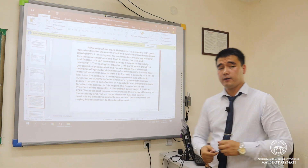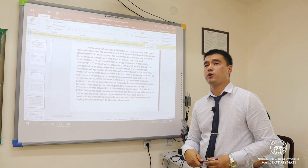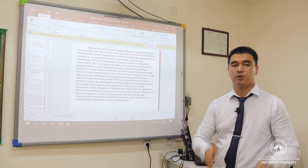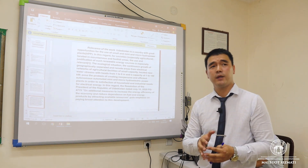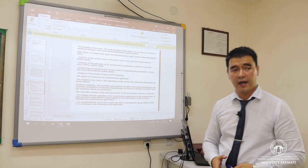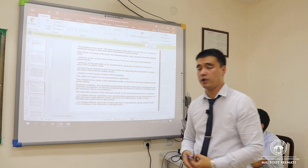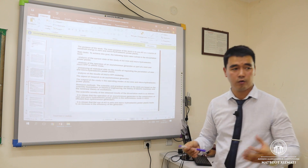Firstly, we need to give the relevance of this work, which is an important part of our dissertation. By this, we can clarify what the dissertation is about. We need to put emphasis on the country we live in, evaluate our climate, and provide calculations that can be a useful contribution to the development of our country.